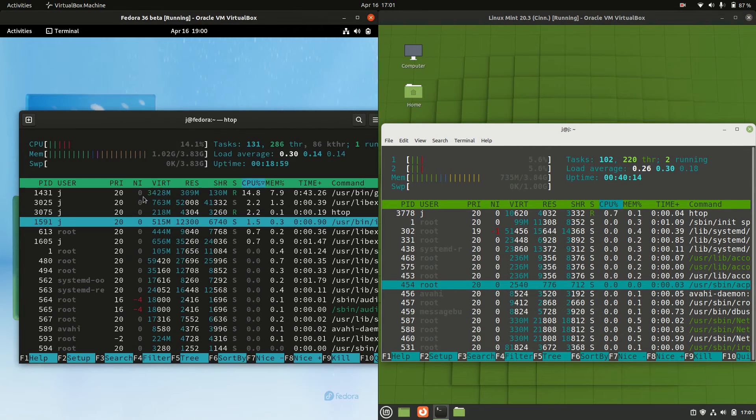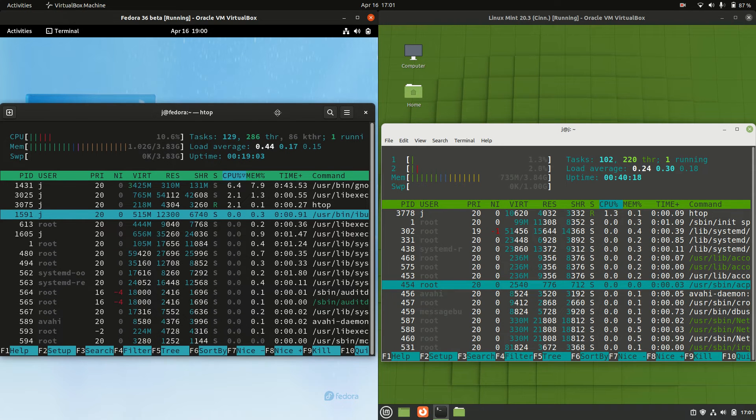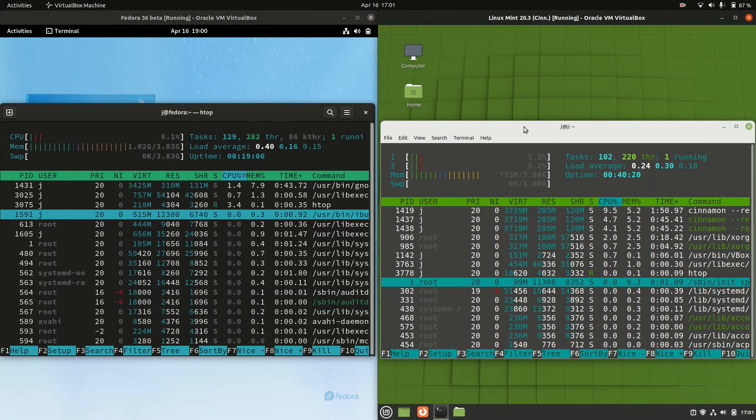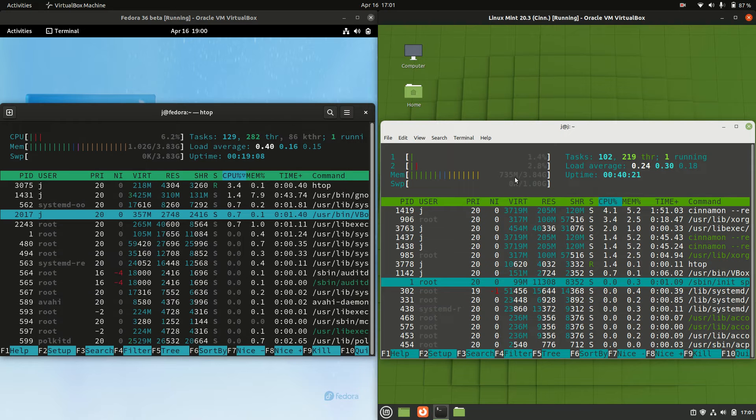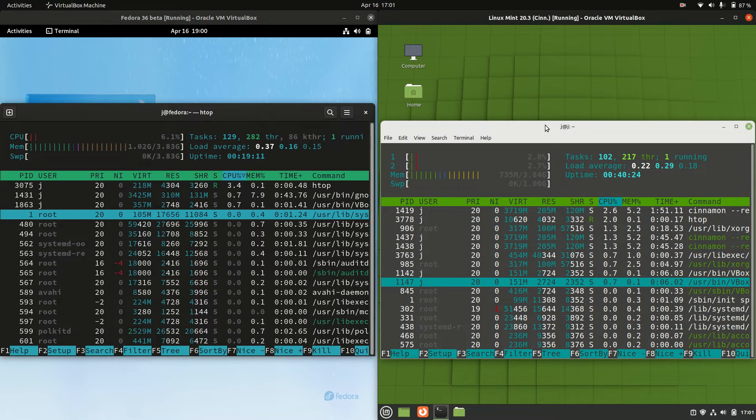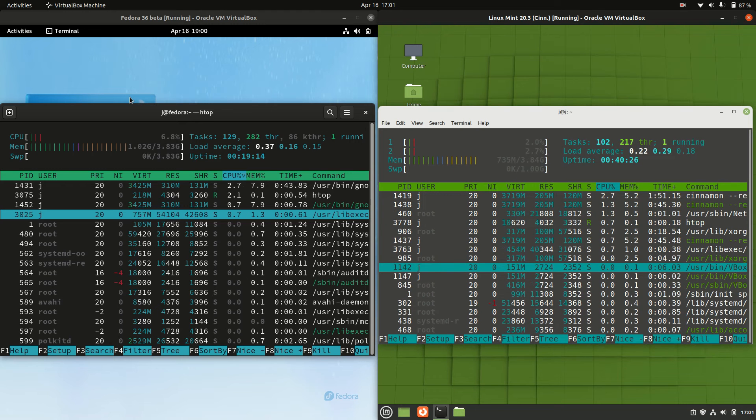But for Fedora, we are running at 1.02 gigabytes of RAM on boot up. A little bit high. Whereas Linux Mint is running on 735 megabytes of RAM on boot up. So a good 300 megabytes or so less of RAM for Linux Mint.